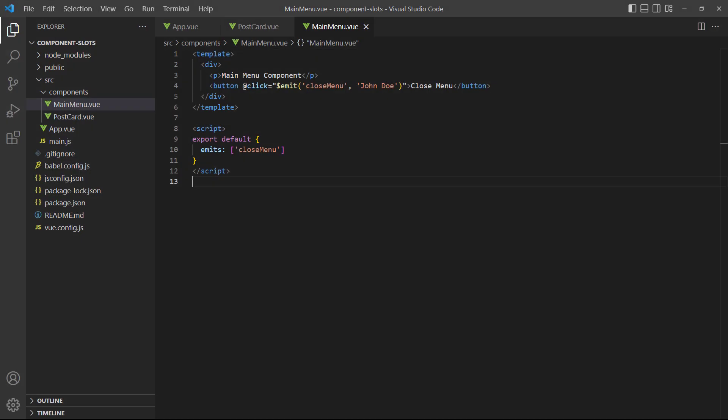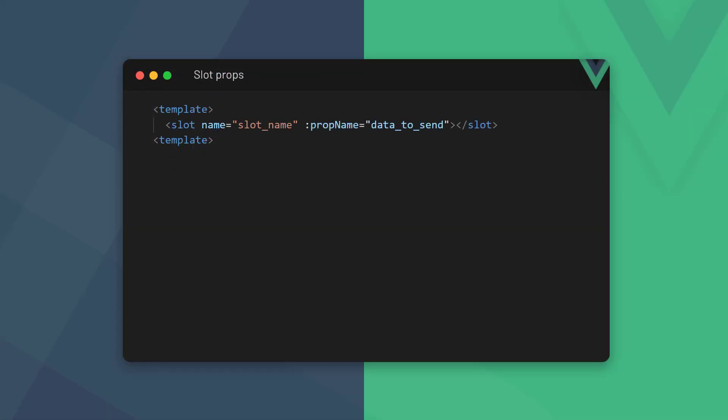In the component events lesson, we learned how to emit data from a child component to its parent with event binding. Slot props, known as scoped slots in view 2, is a way to do the same when we're working with slots. We make a prop available to the parent by binding it to a slot in the child with the vbind directive. As its value, we specify the data we want to send to the parent.